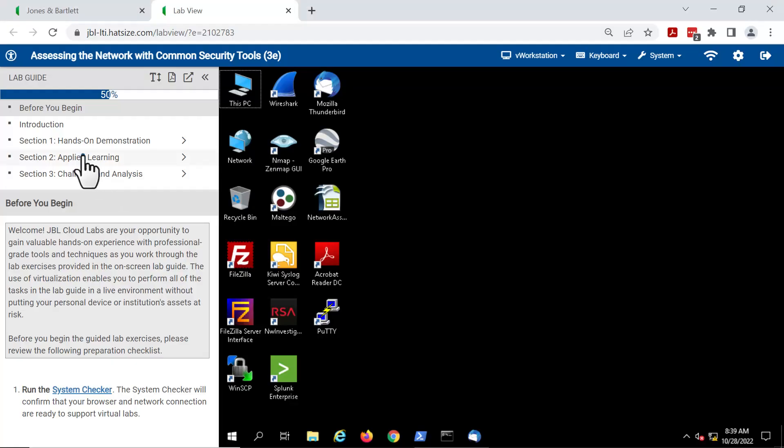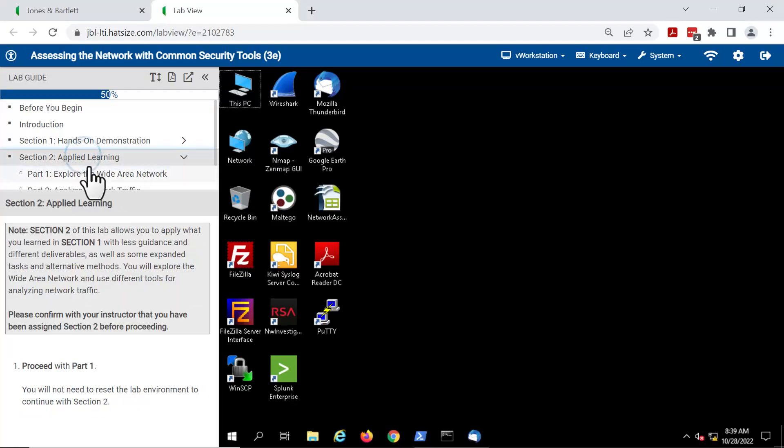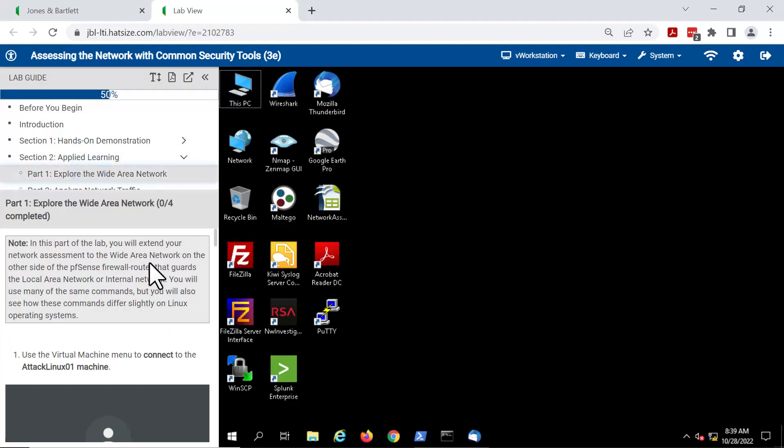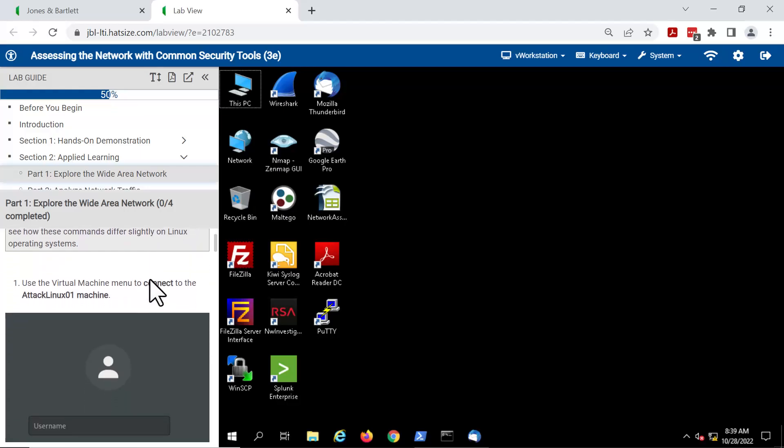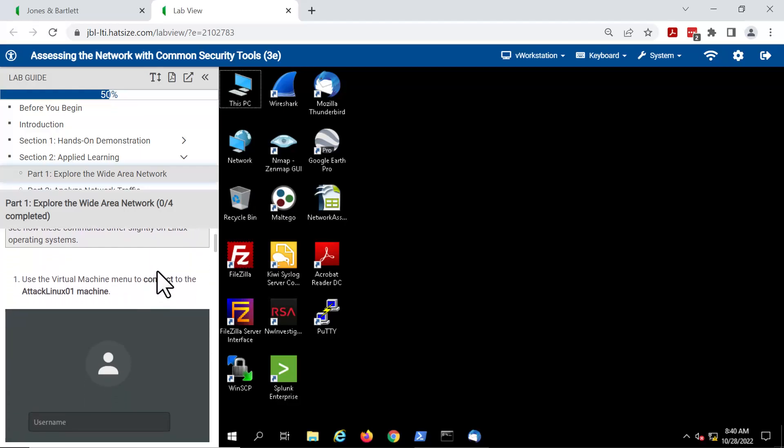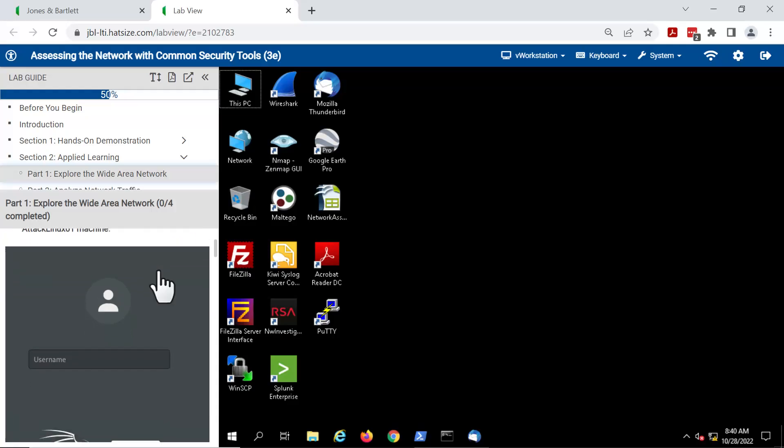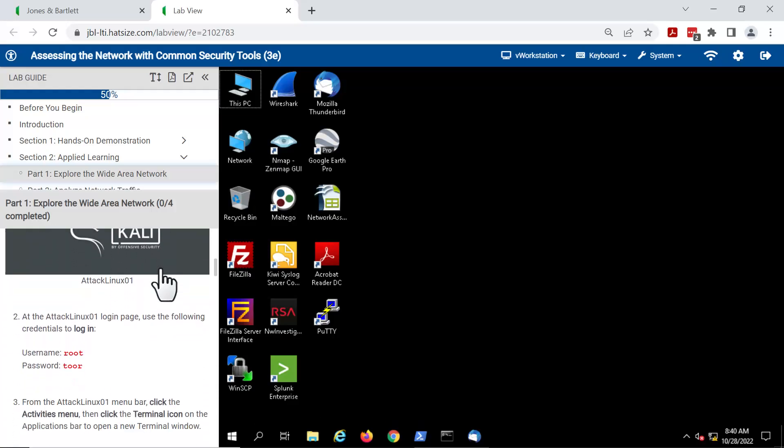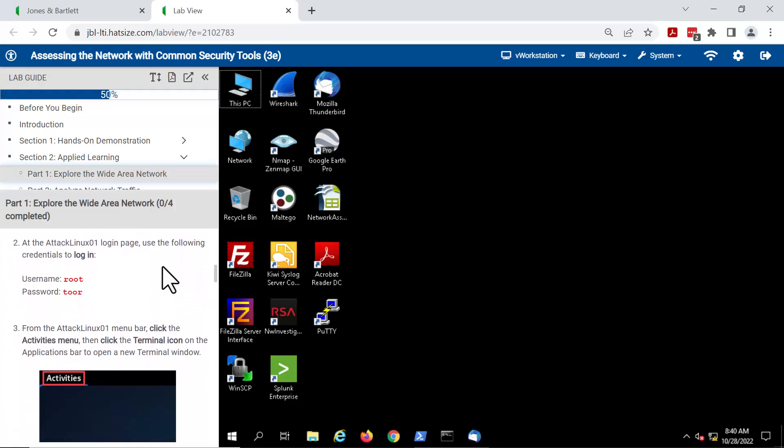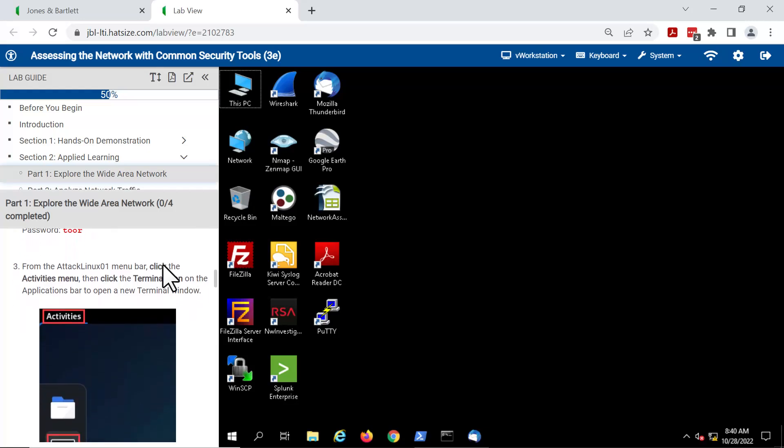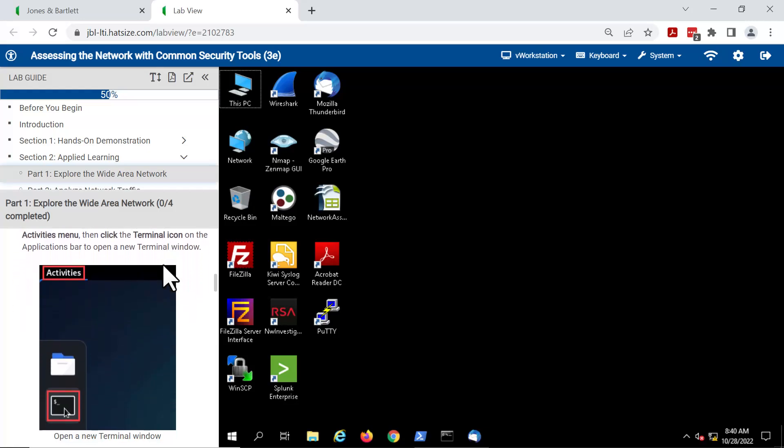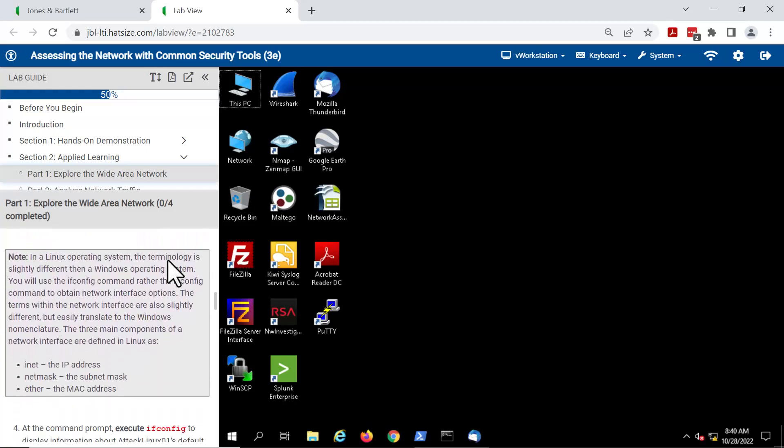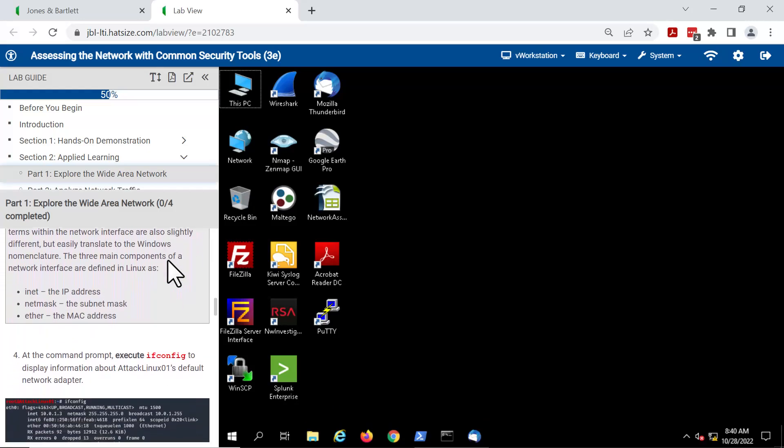We're going to go to section 2 and part 1, and you're going to see instructions for what we're going to be doing. For this lab, we're not going to bother doing all those steps, but you can see what they would be. The student will make their way down through the lab, doing the tasks as specified in the lab guide.